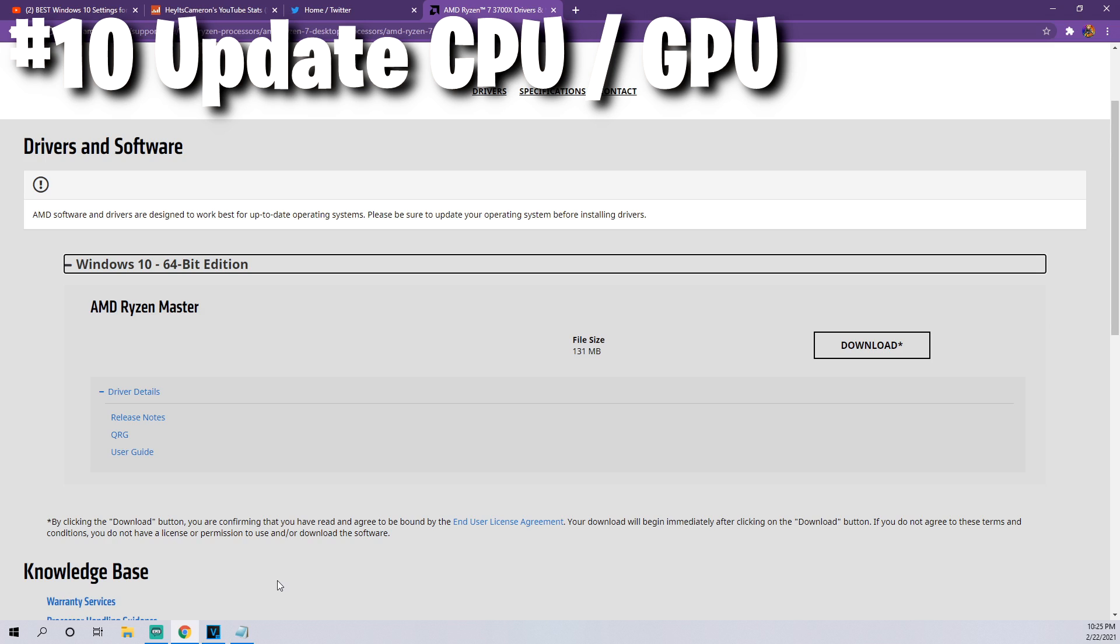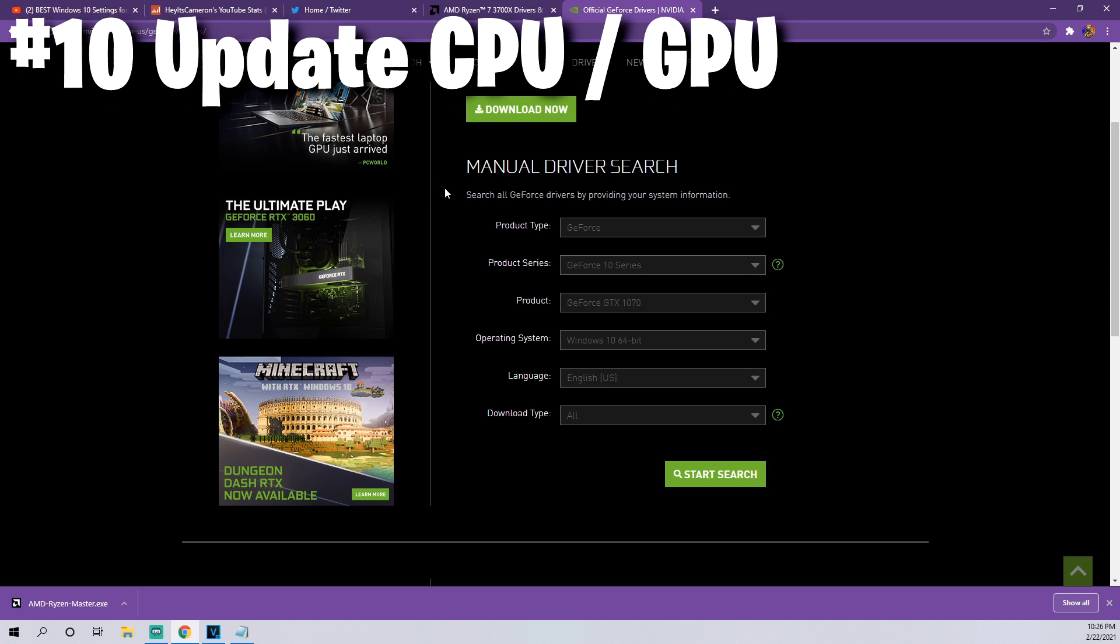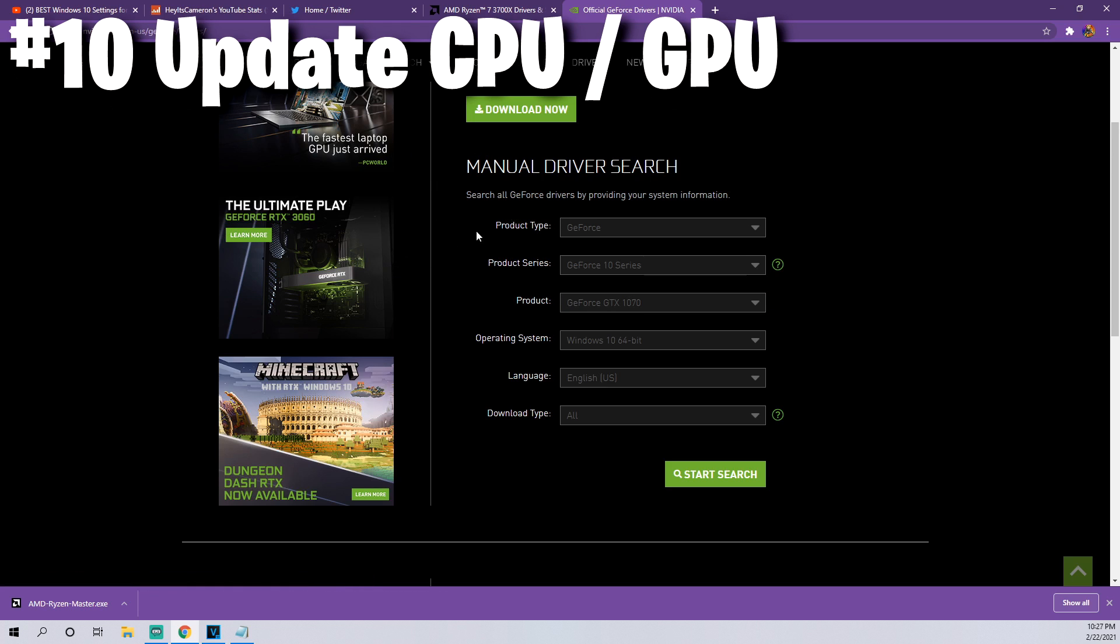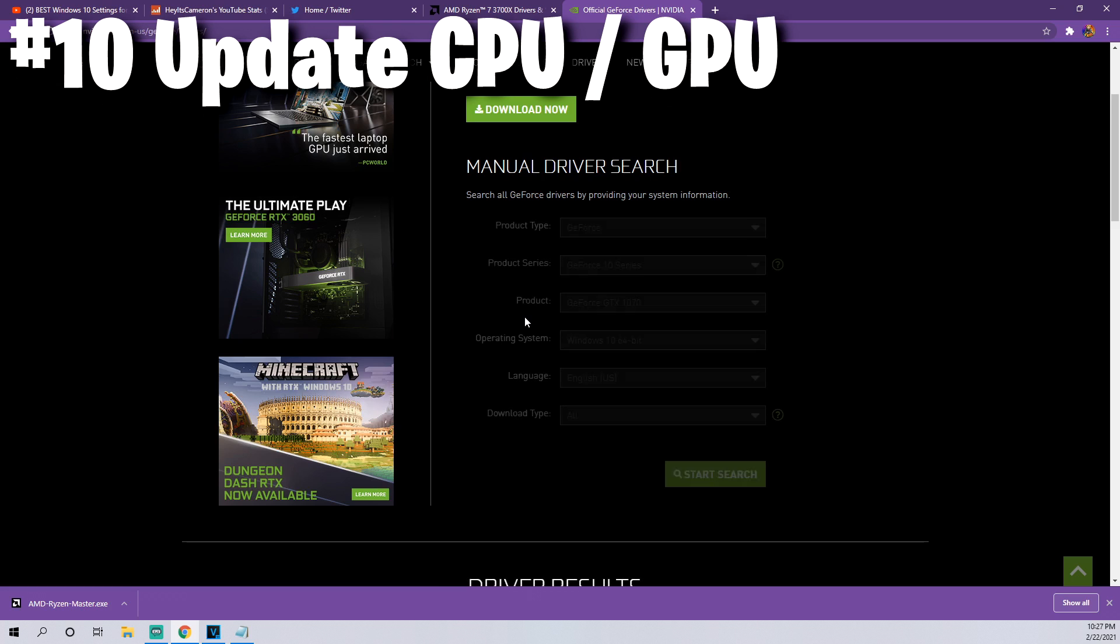For the very last tip, this one is also really slept on but should be done. Go ahead and update your CPU and your graphics card. If you know what they're called, for instance I have a Ryzen 3700X, search whatever your CPU is on Google followed by the word drivers and it'll lead you to where you need to go to update and download the latest drivers. You can do the exact same thing for your graphics card. Just go to nvidia.com or amd.com, search for your graphics card, and then download the necessary drivers.